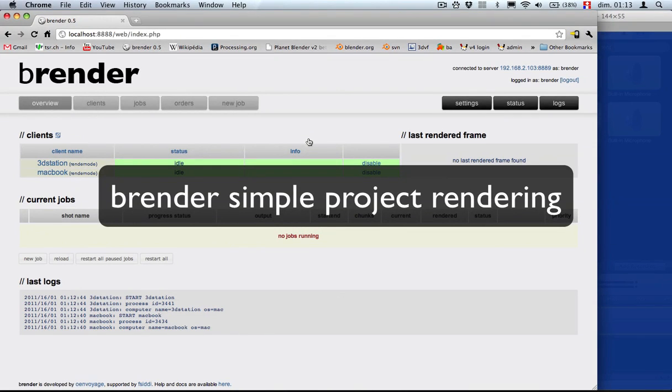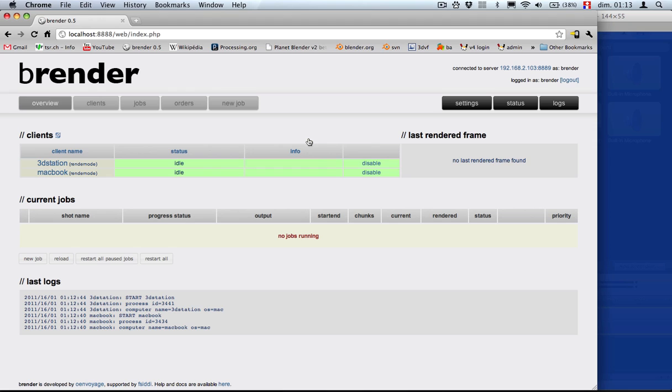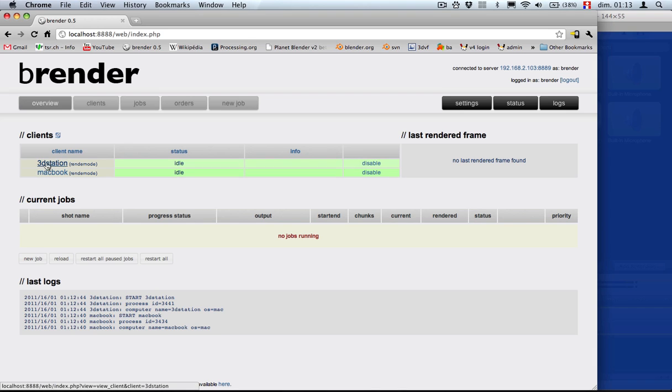Welcome back to this second video of Introduction to Blender. We are now going to render a simple project. As you can see, I have now set up a second render station and we have the MacBook here.